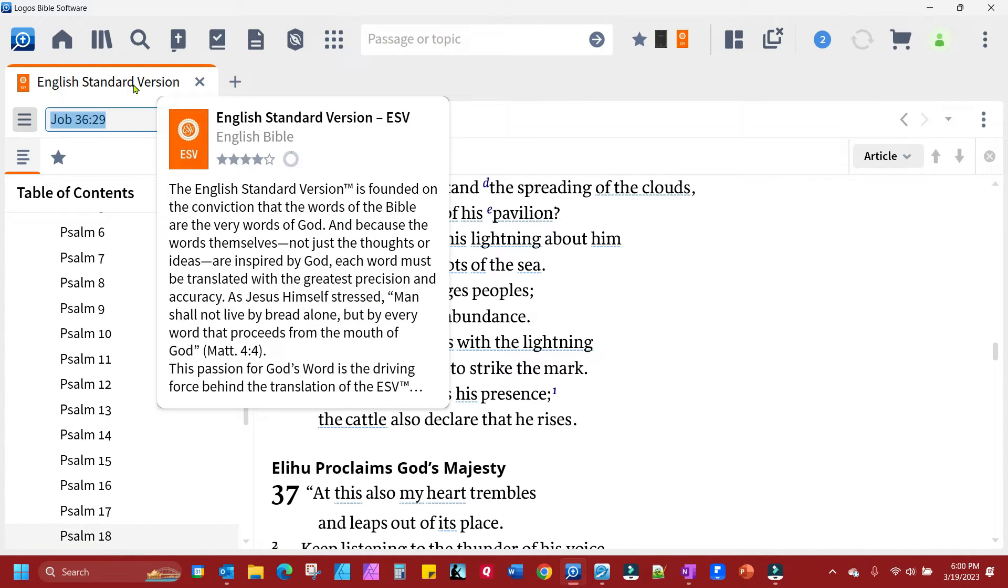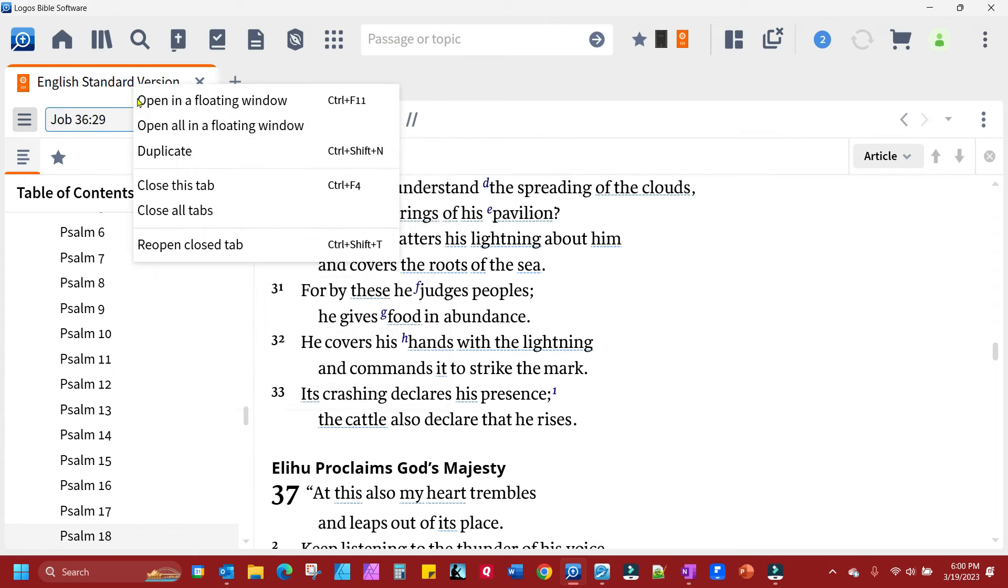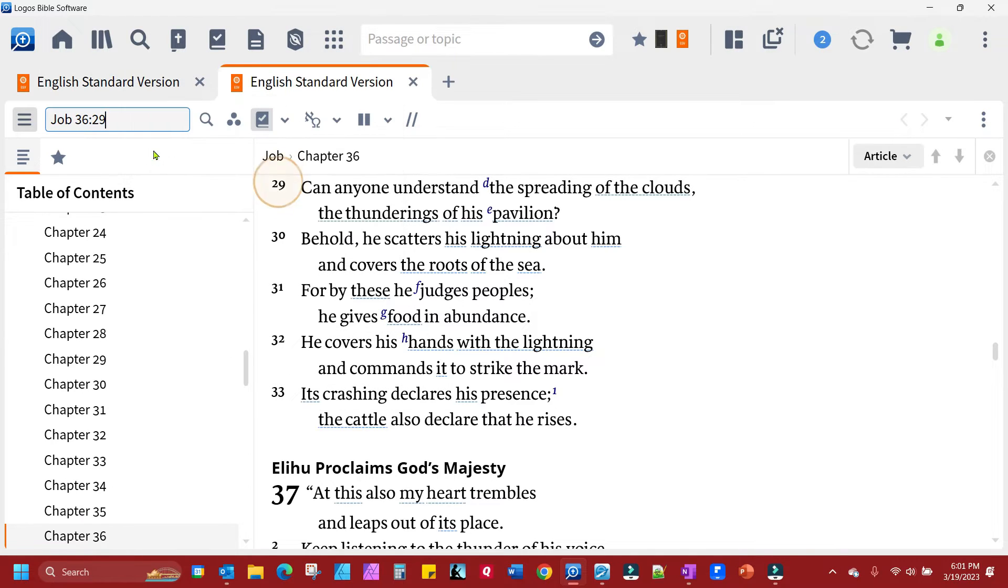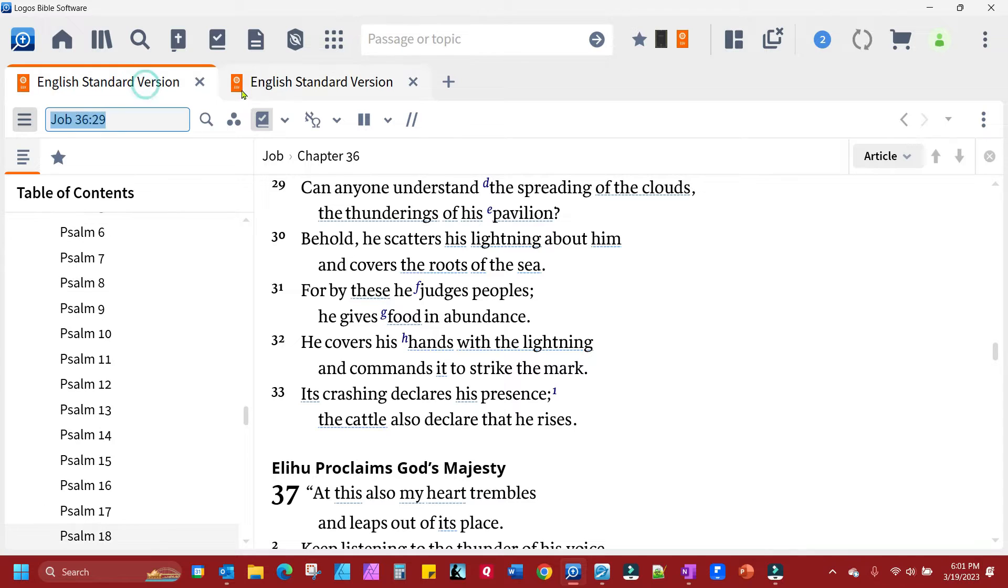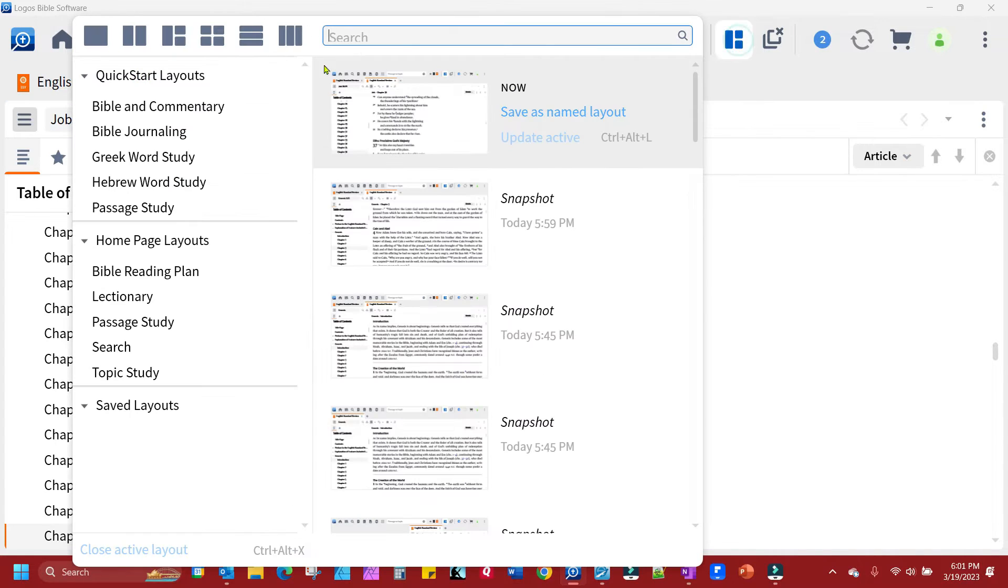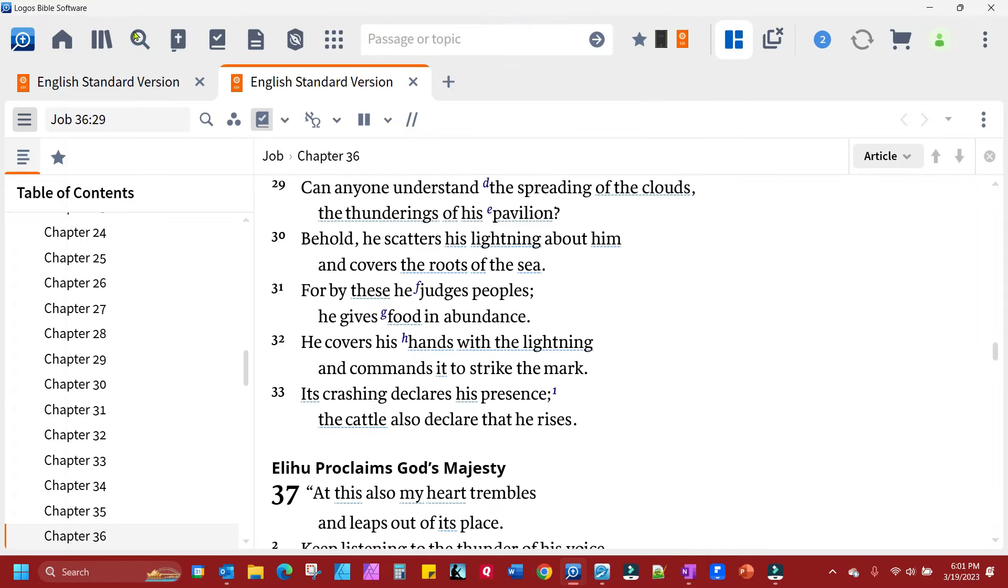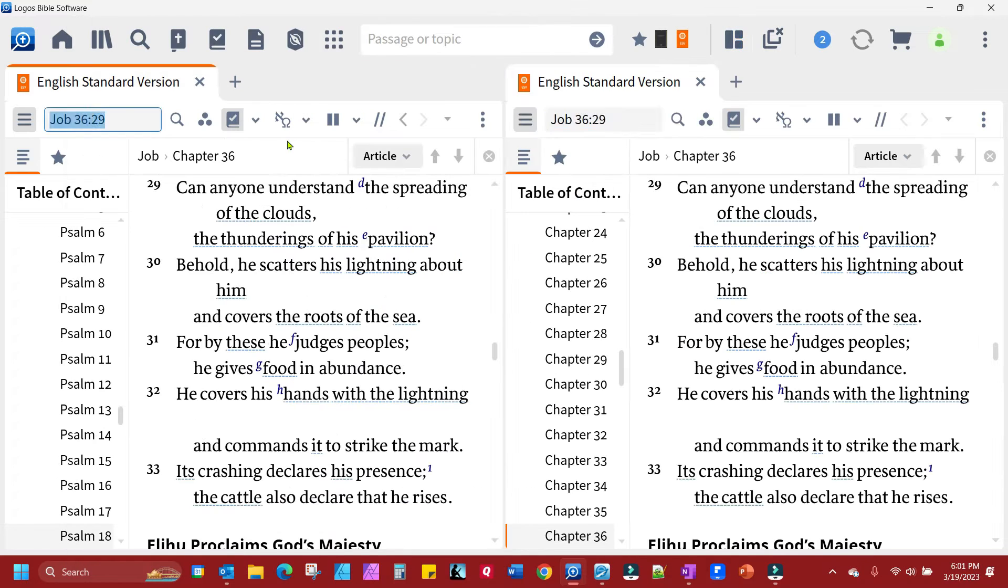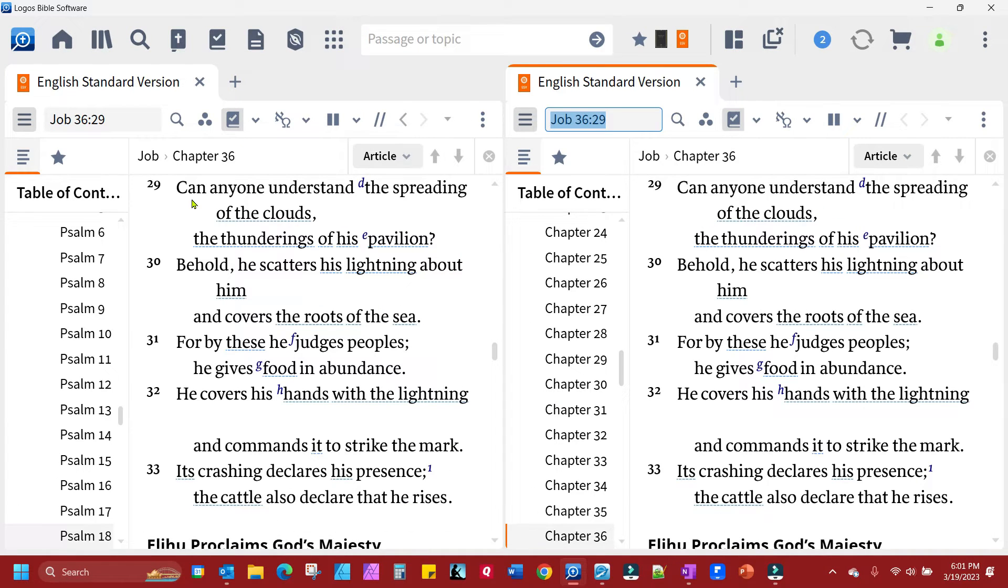So first we're going to right-click. I'm going to duplicate this window, English Standard Version. Now you notice we have two tabs. Then I'm going to go up here to layouts and I'll click here. And now it's going to bring both tabs side by side.